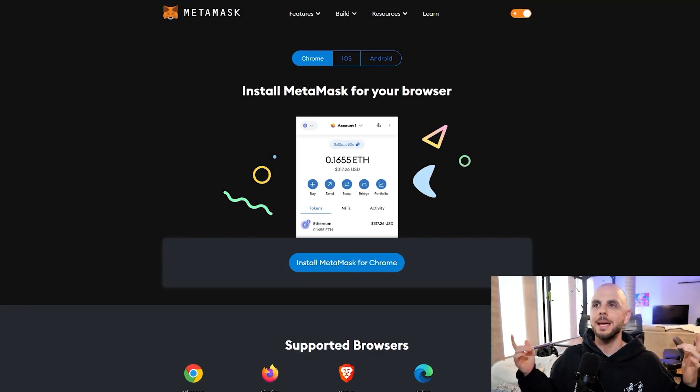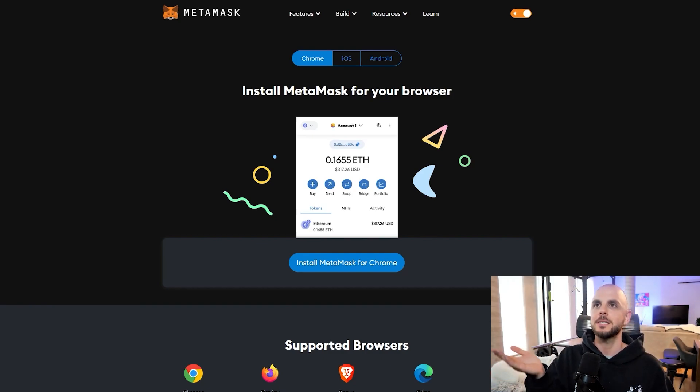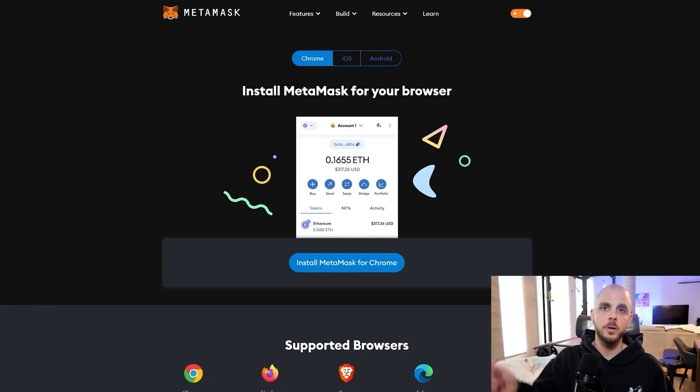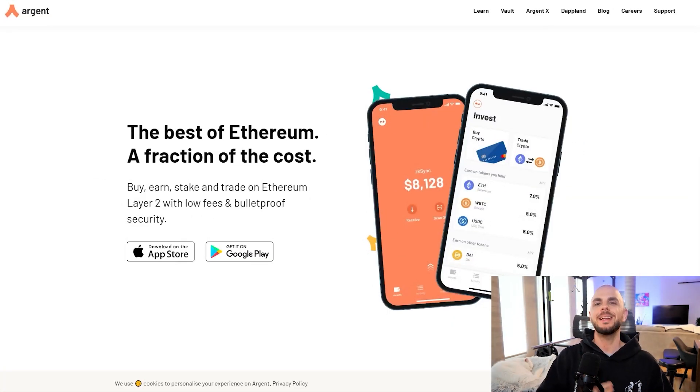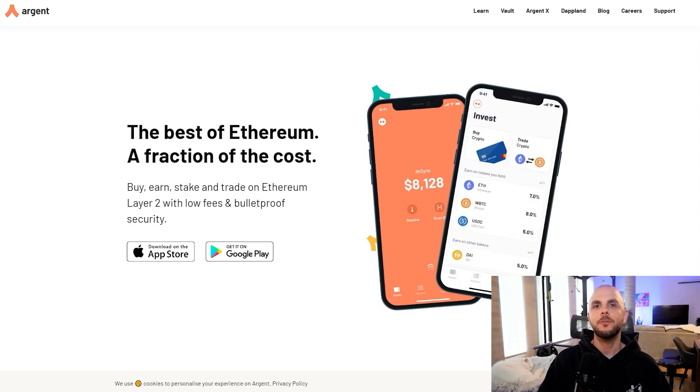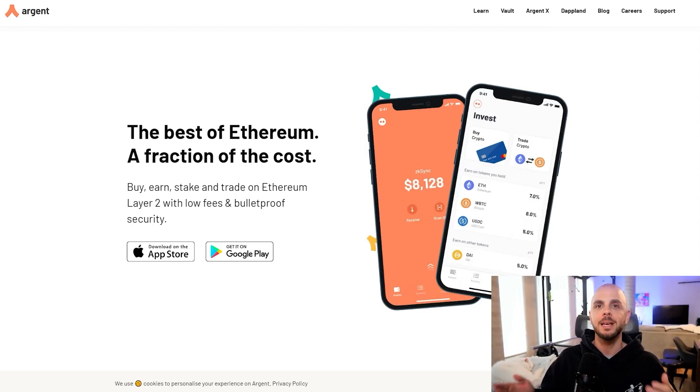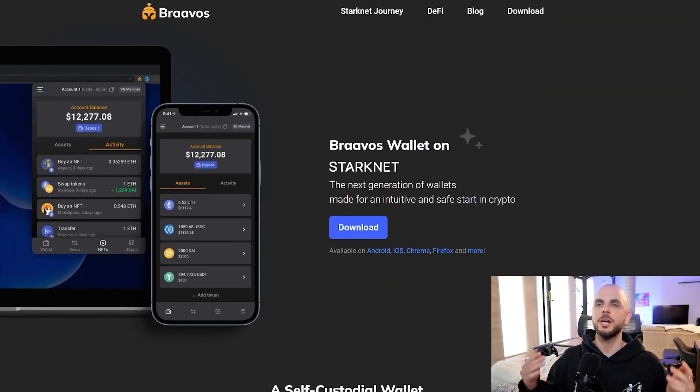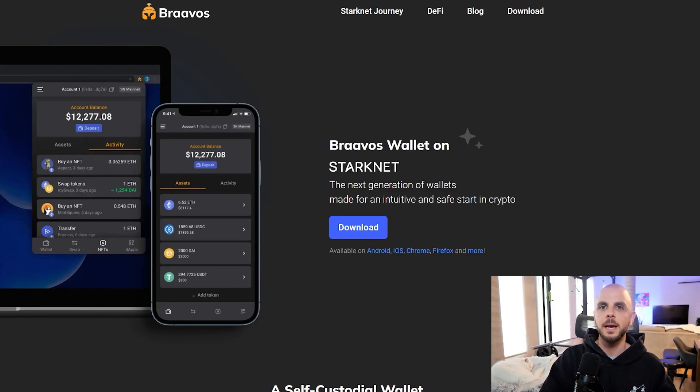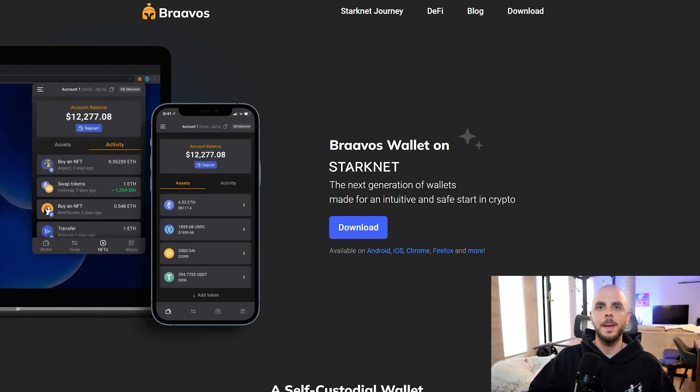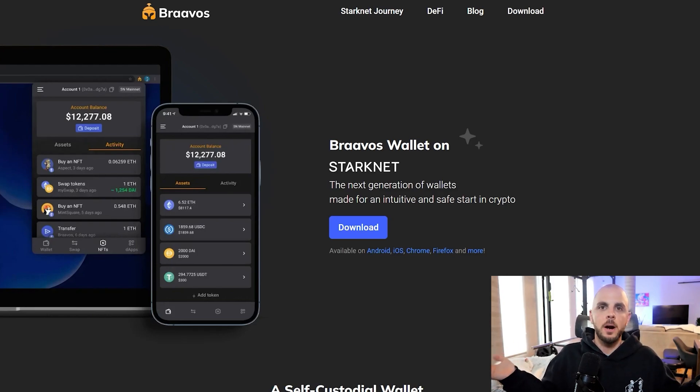The first step is going to be downloading two different wallets. The first one I assume everybody has is Metamask. If you don't know how to use this I'm going to put a tutorial for it in the description down below. However you're also going to need a second wallet because StarkNet is not compatible with Ethereum virtual machine. For here we have two options. The first option is Argent. This is the one I am going to use for this tutorial. The second option is Bravos. Both of these are fine. They work pretty much the same.